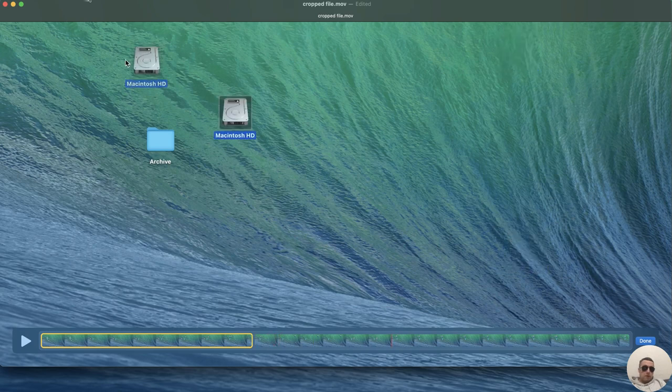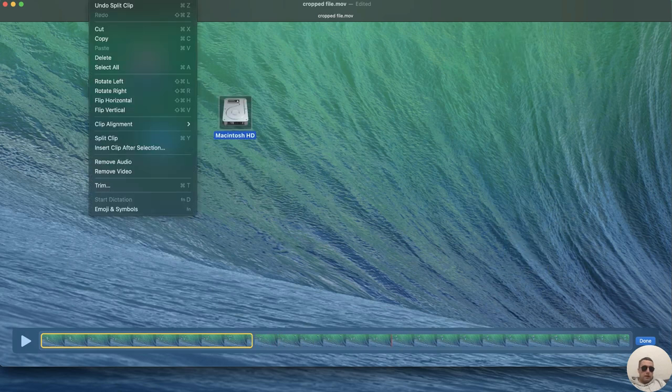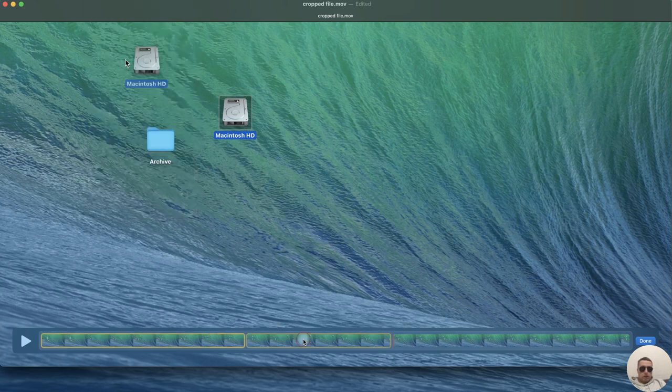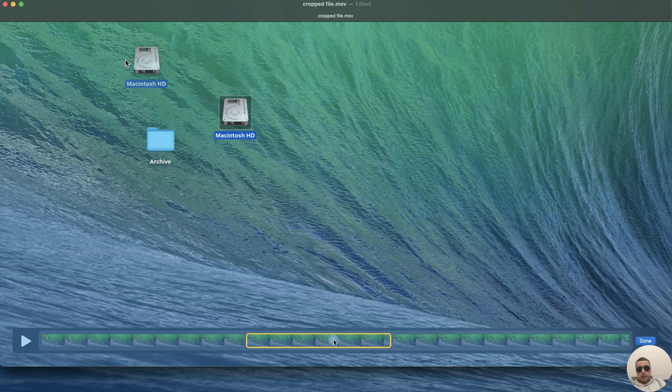Now we have three fragments and we can delete the middle fragment.